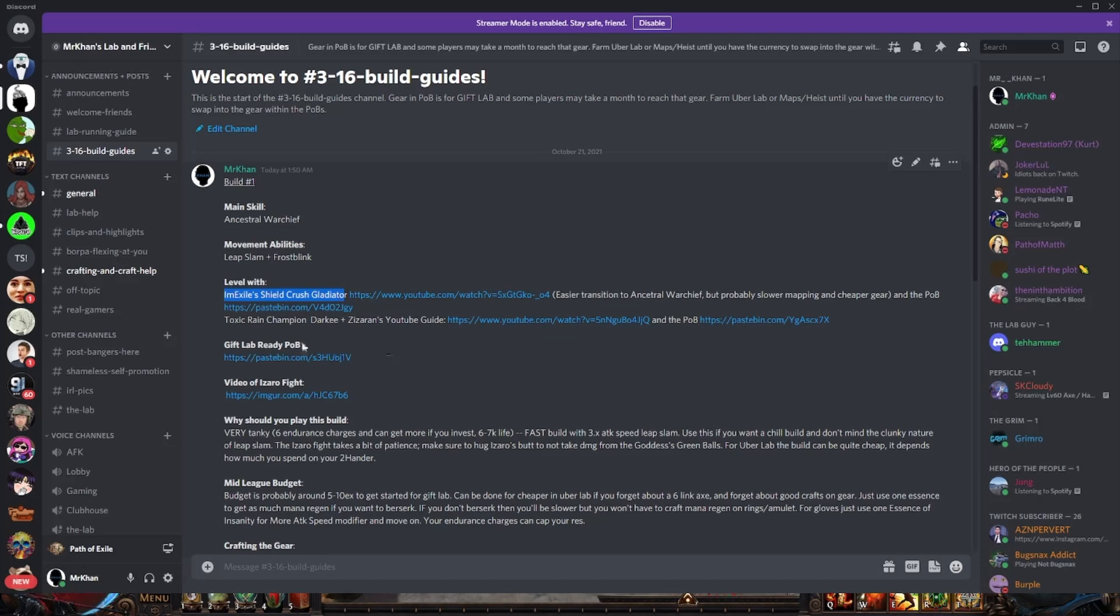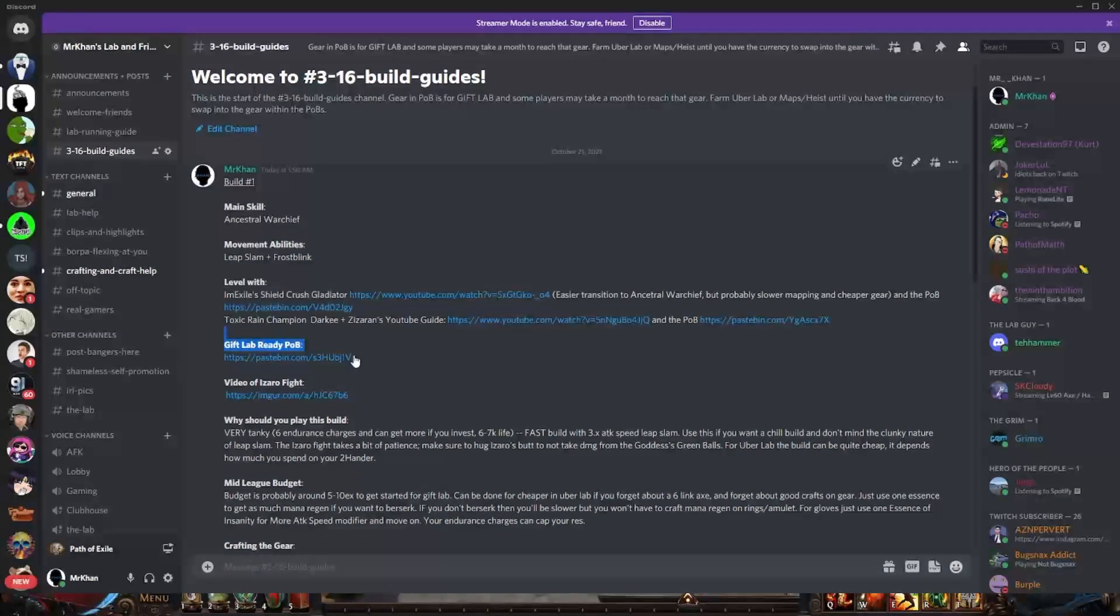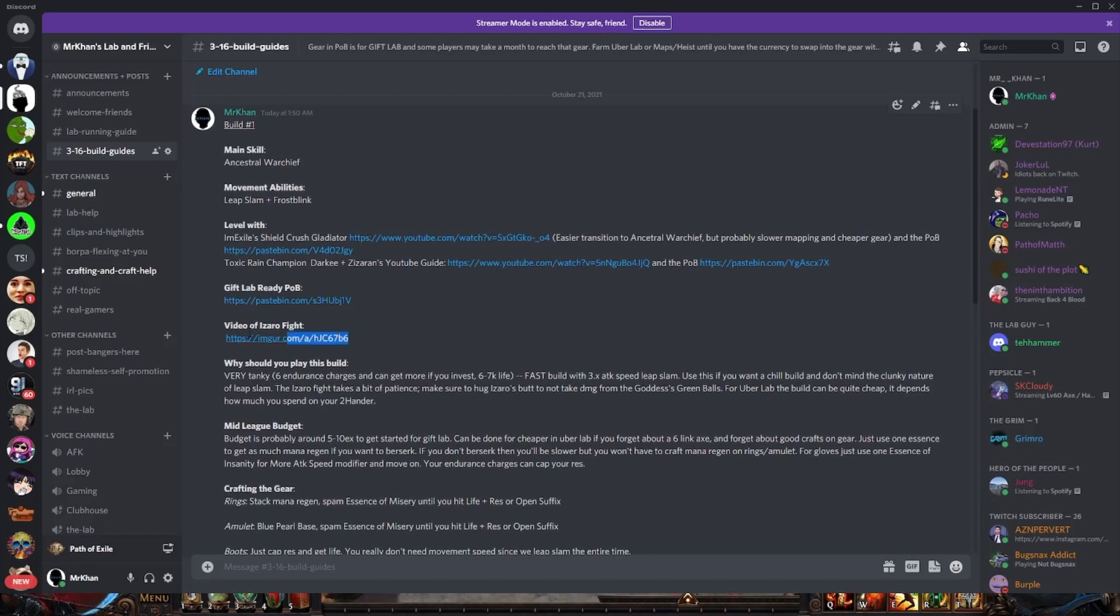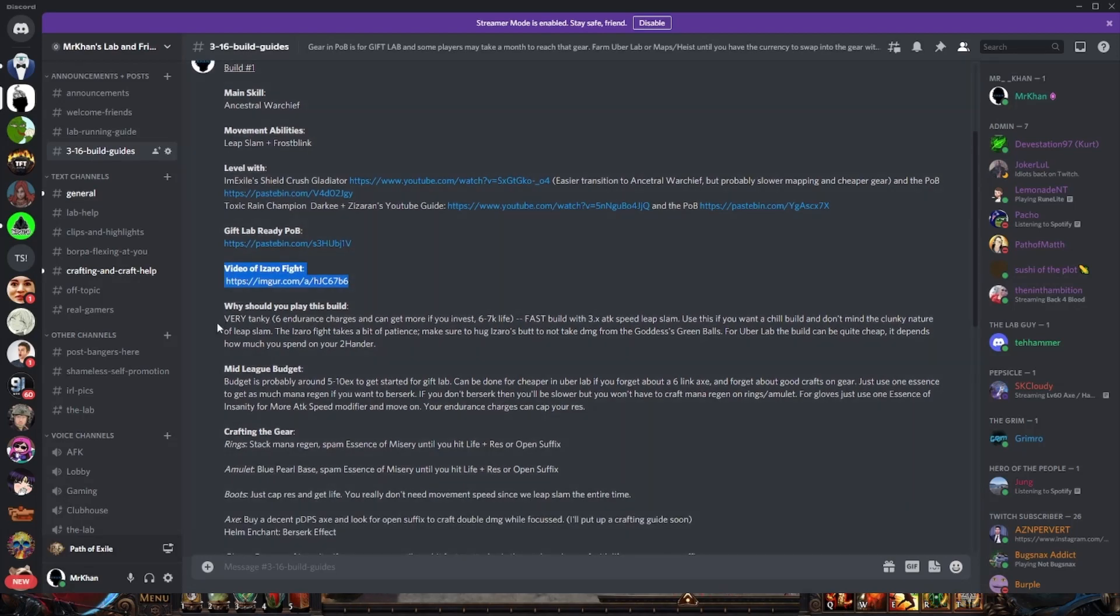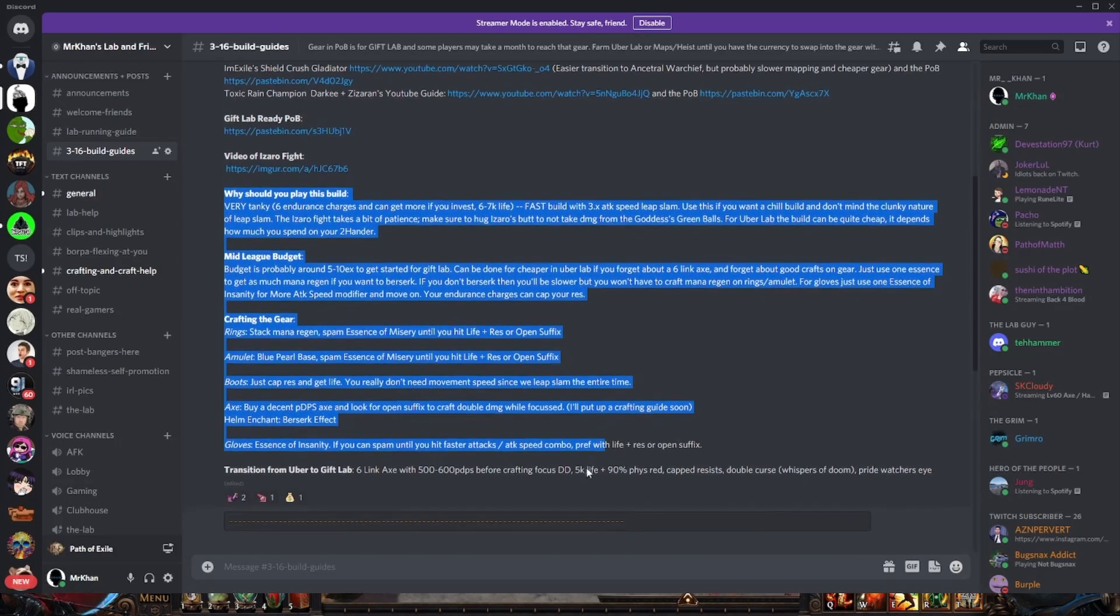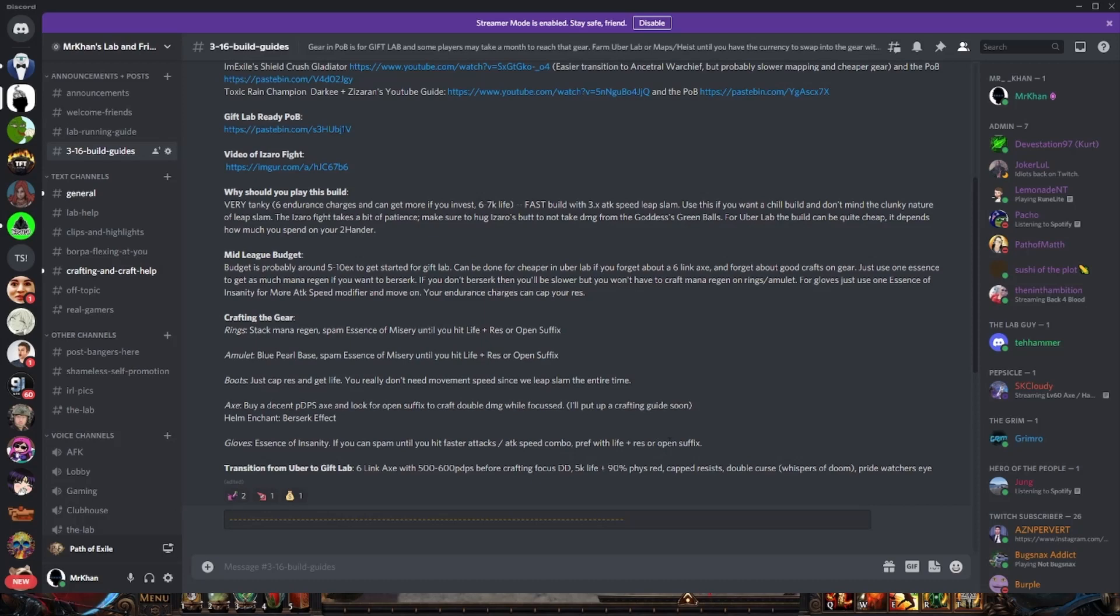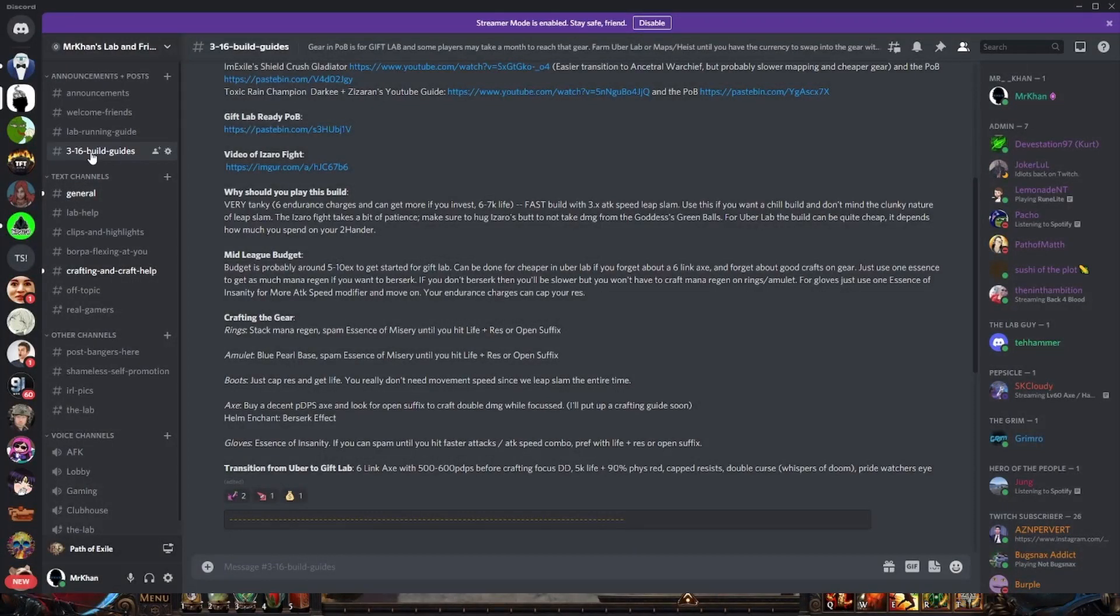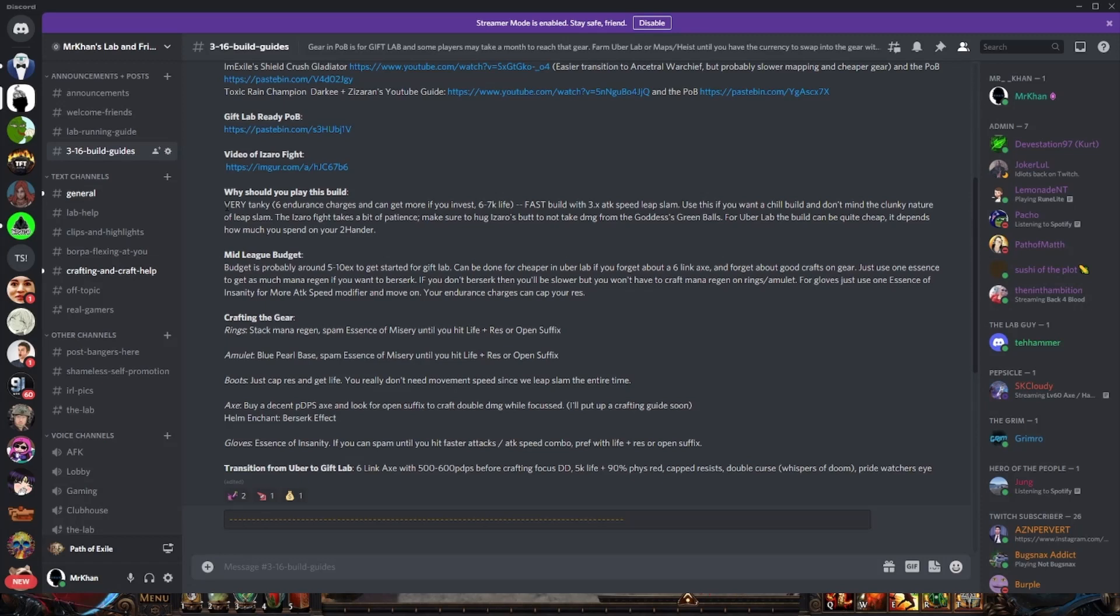We do have a Gift Lab ready Path of Building here. I have a video of the Izaro fight and I have a little bit of a write-up on why you should play this build with crafting the gear. I'll go ahead and throw this in the description for you. It's in my discord, you can check out the 3.16 build guides channel in my discord.